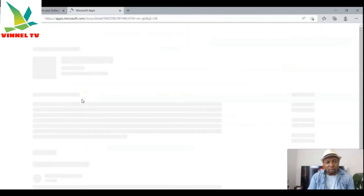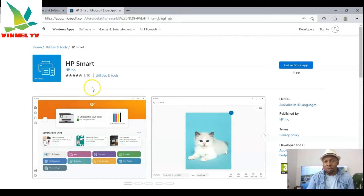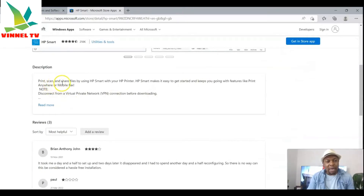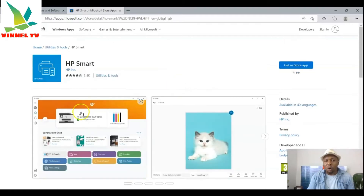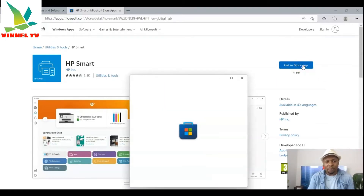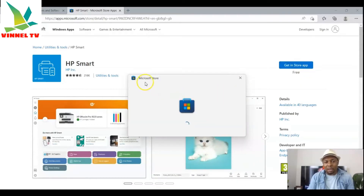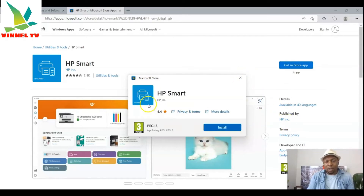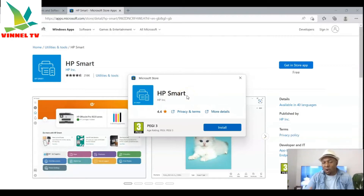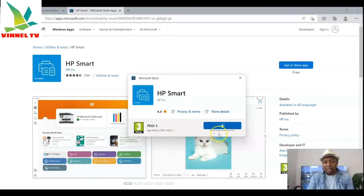Once you select Install, it will take you to get the app installed. The HP Smart app is free — you can see 'free' right there. With this app you can print, scan, and share your files. Select 'Get' to install the app, which opens the Microsoft Store. Here is HP Smart — this is what we need. It contains the driver, the software, and everything you need to connect your printer. Click Install and you'll see it start downloading.